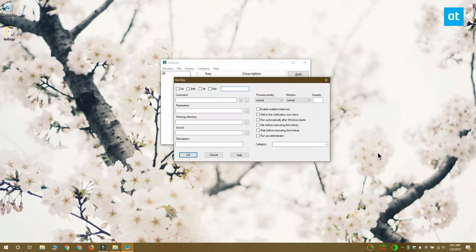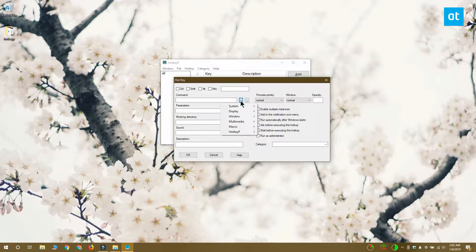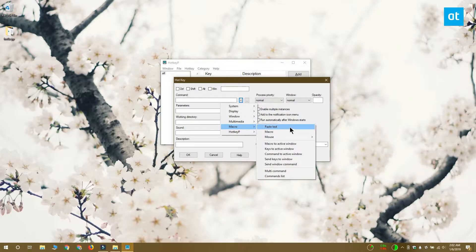On the hotkey screen, the first thing you want to do is click this arrow button here next to the command field. From this menu, you want to select macro and then paste text.